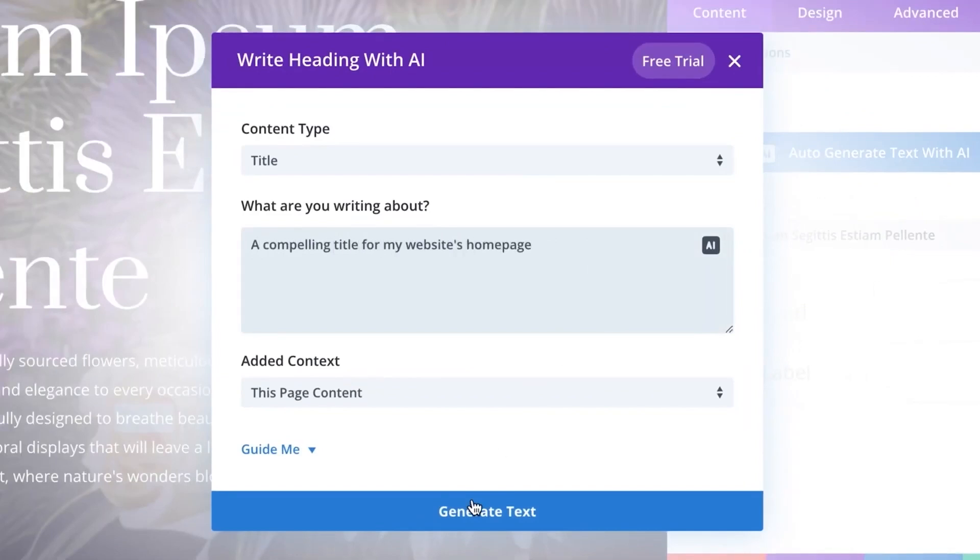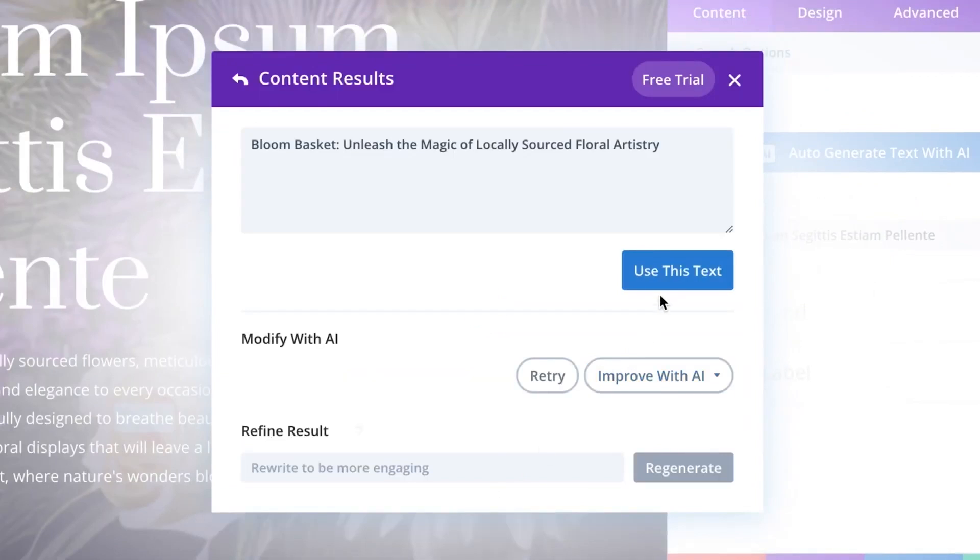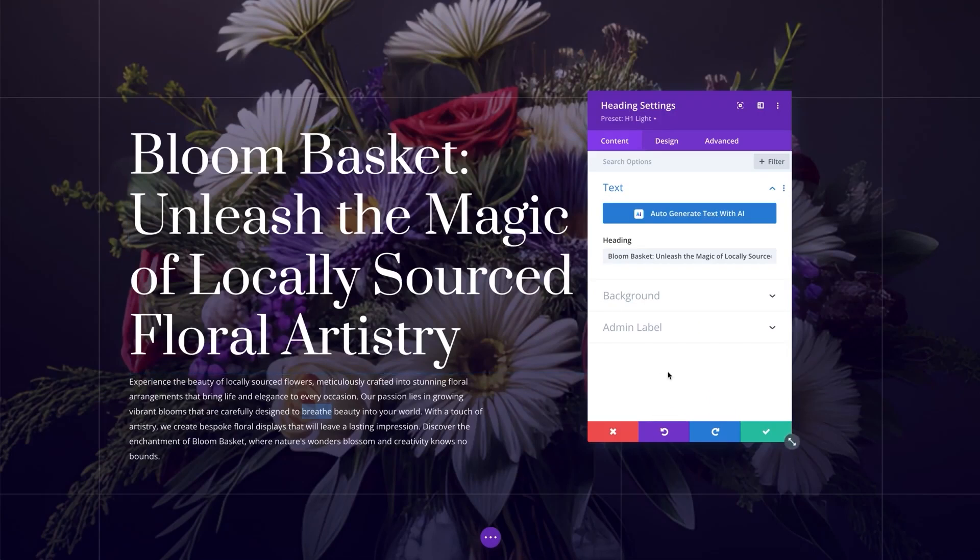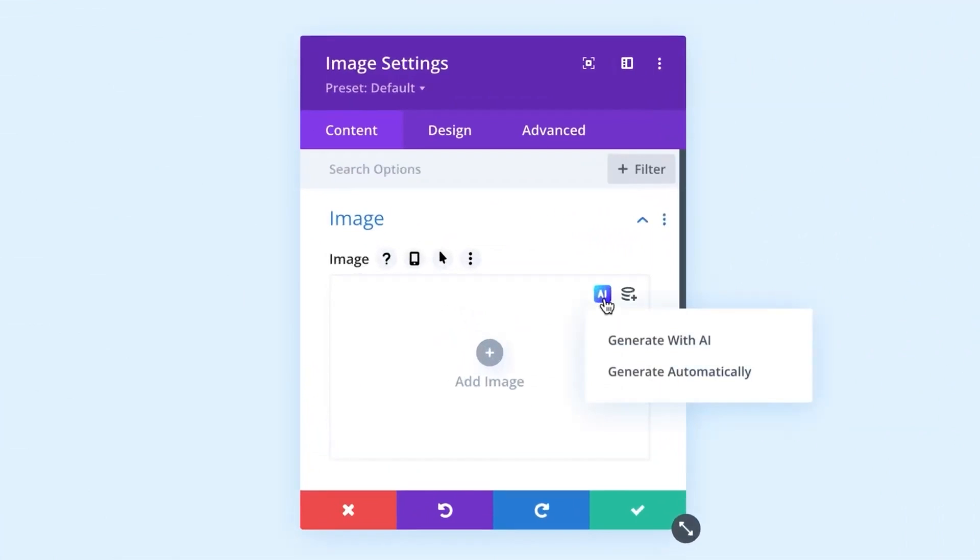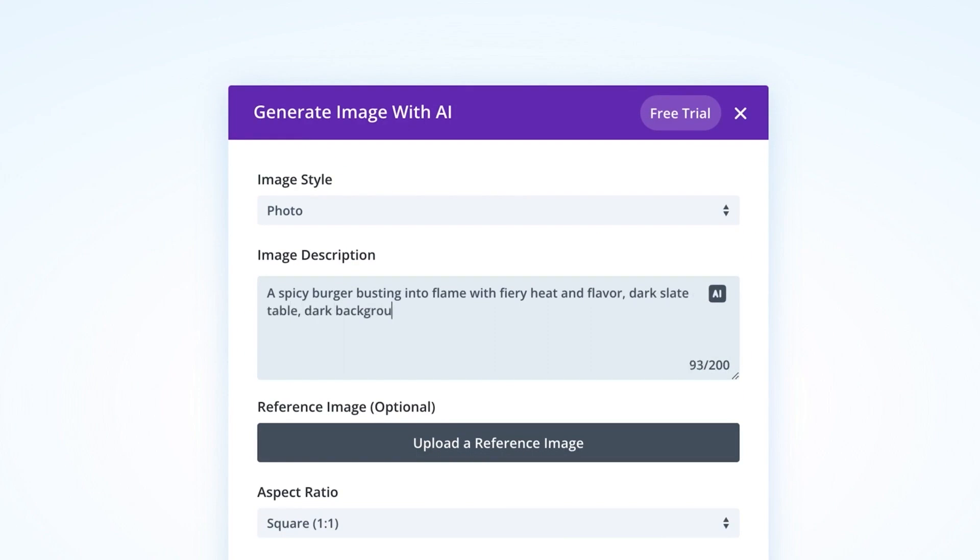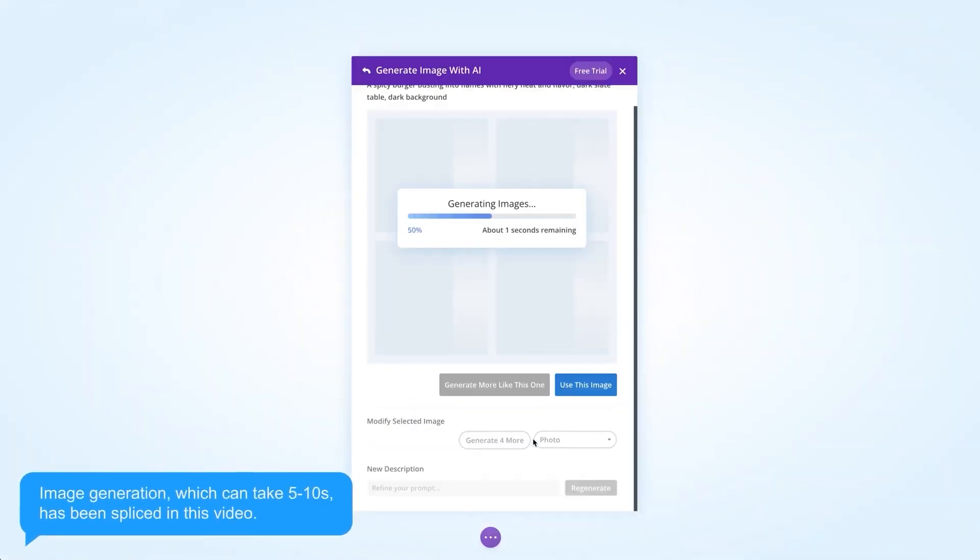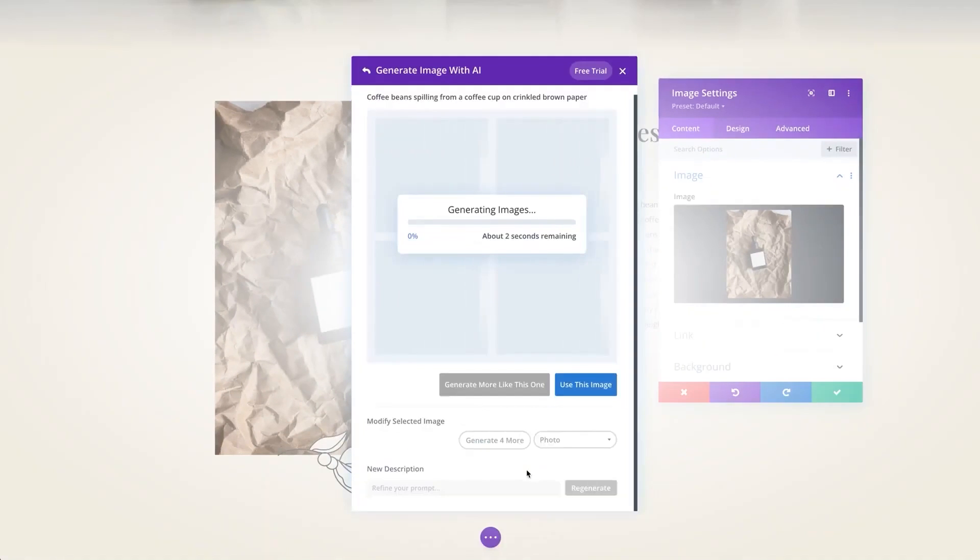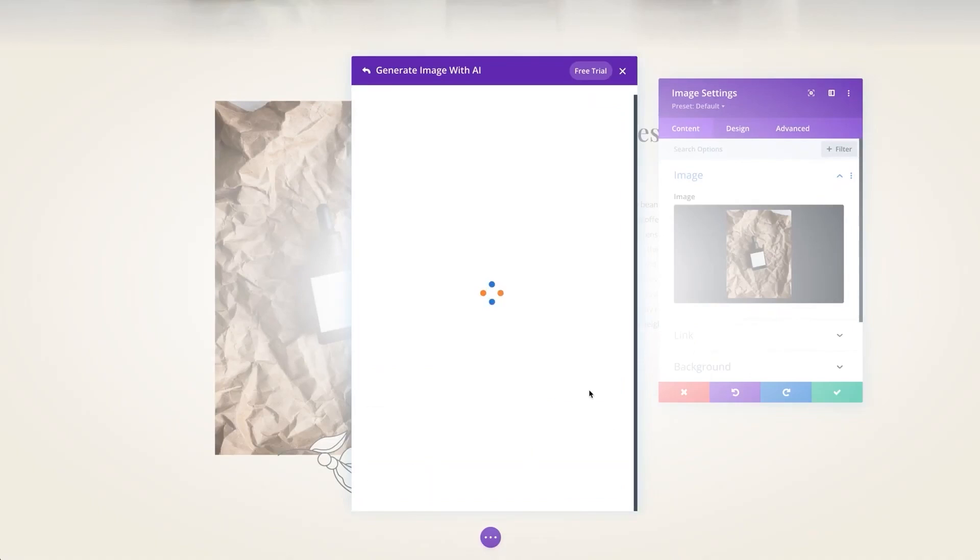Divi AI helps build websites by using AI to create eye-catching images and compelling content. It lets you generate new images or improve on existing ones. The content writing tool inside Divi AI works similarly. It allows you to generate content from scratch or improve existing content.